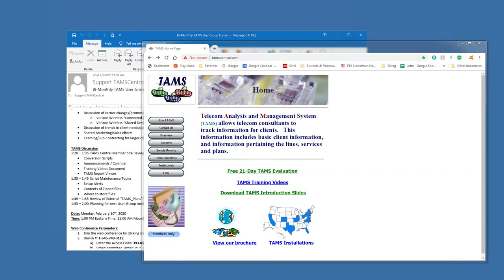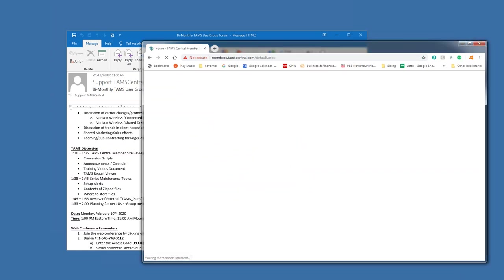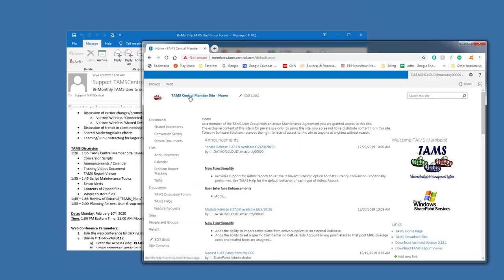So, as I was saying, you can start from the tamcentral.com site to get to the Members Only site. Click on the Members Only.